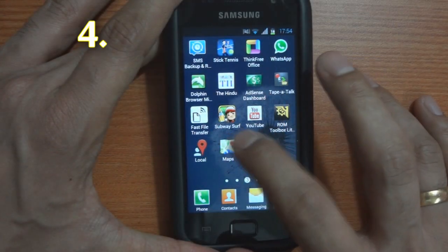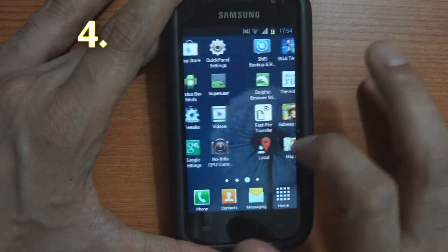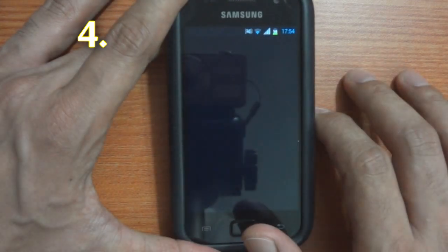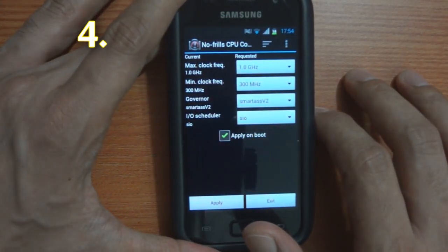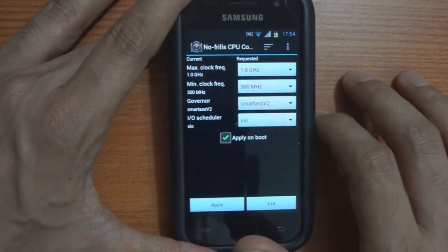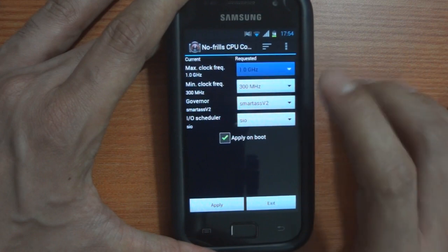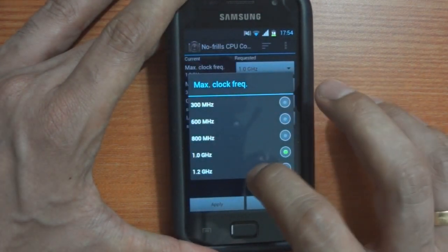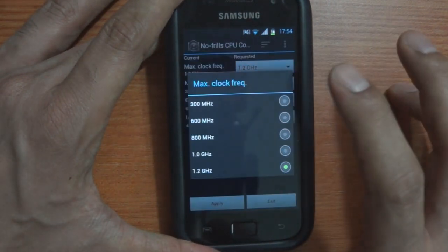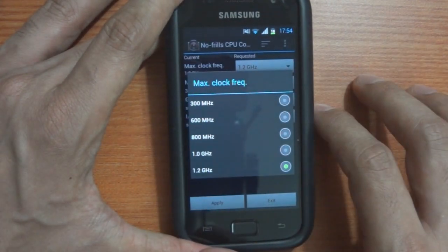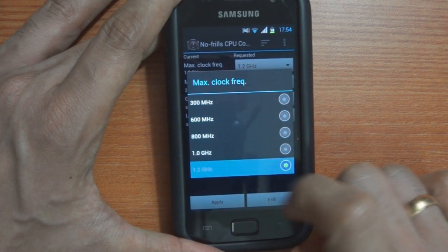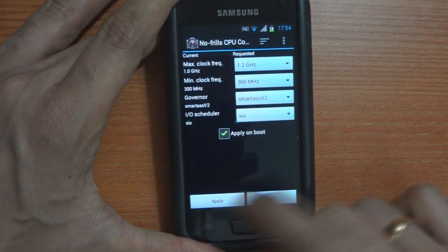At number 4 is the ability of this ROM to overclock your device. How much? Well, that depends upon the kernel you used during the installation process. The kernel I used lets me overclock it to 1.2 GHz at maximum.